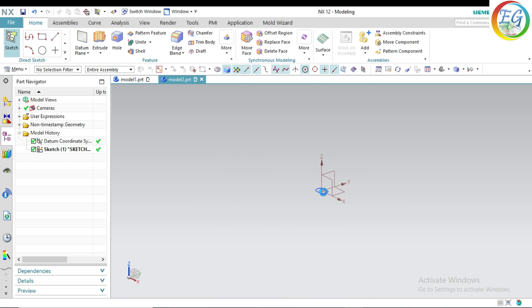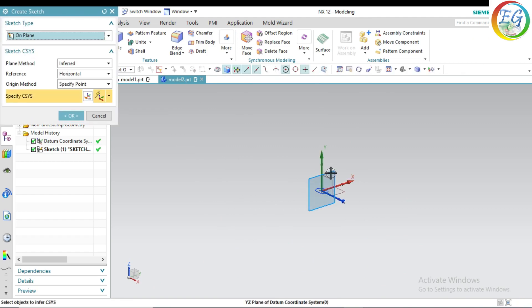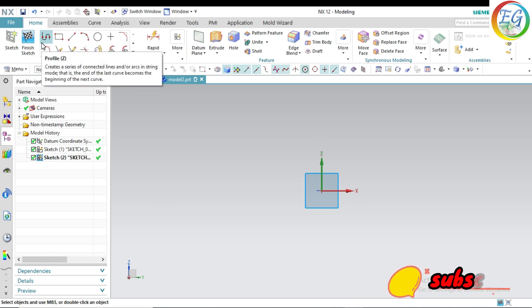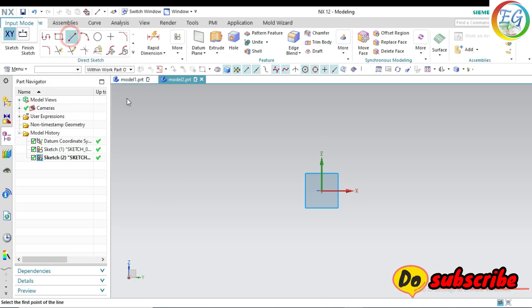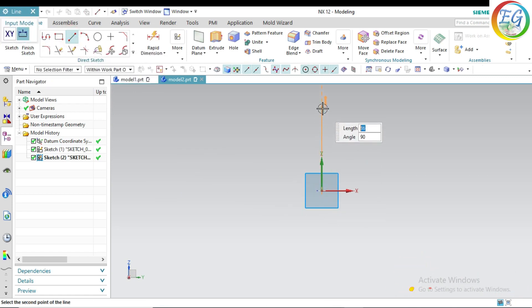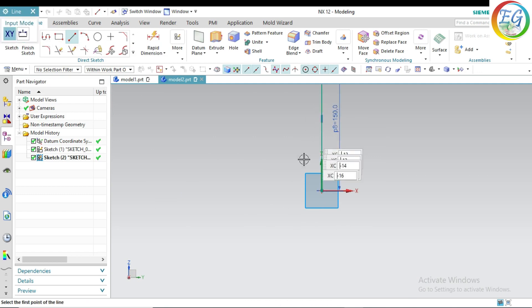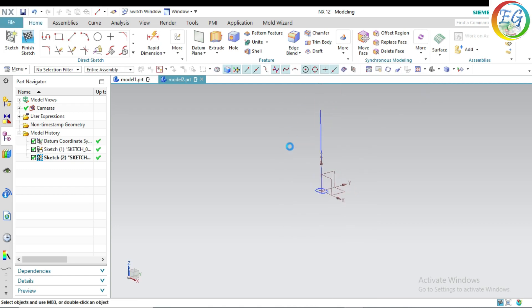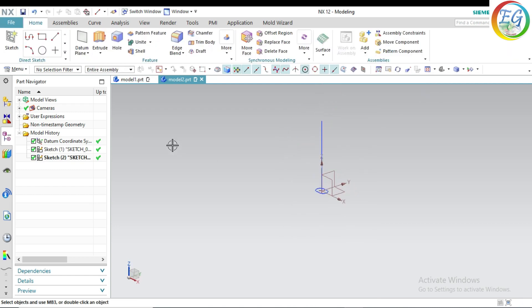Click to finish operation. Click one more sketch. Click this one. Click OK. Select the line of 150A length. Finish. That's it.